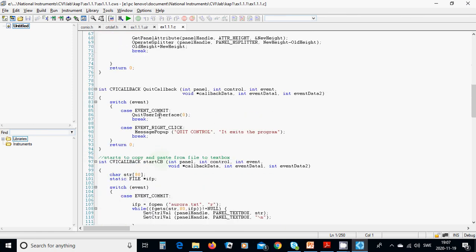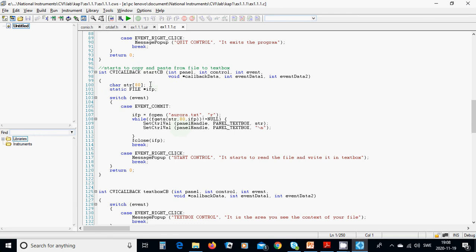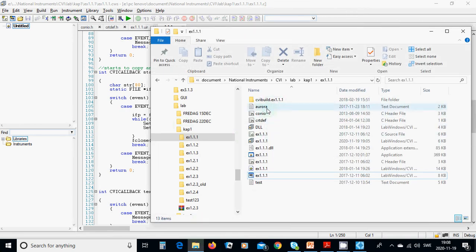For the quit callback, on 'EVENT_COMMIT' — when the quit button is pressed — use this function to terminate the program. On right-click, show a message popup: 'Quit control — exits the program'. For the start callback, declare an array of characters (a string of 80 characters) and a static file pointer 'efp'. On 'EVENT_COMMIT', open the file 'aurora.txt' which is in your project directory.